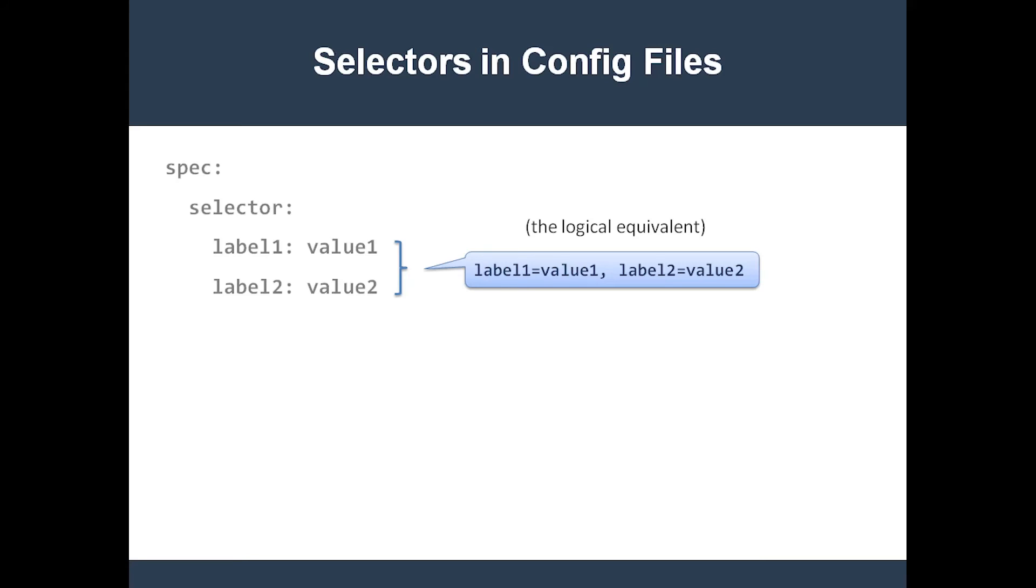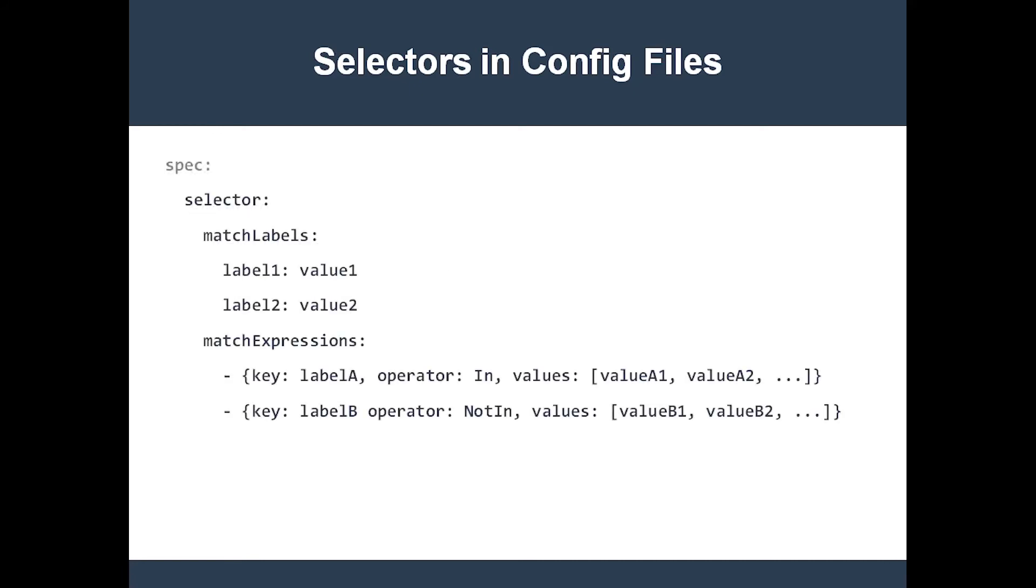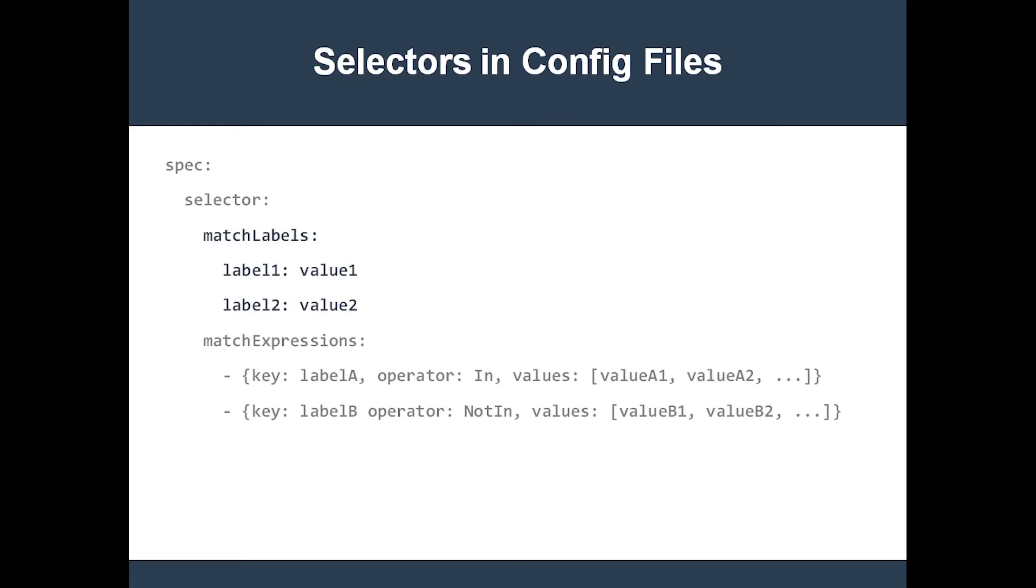Thankfully, newer components like replica sets and deployments use the new style selector field, which looks like this in a config file. This kind of selector field is not a map of label keys and values. Instead, it has two subsections: the match labels section and the match expressions section. The match labels section is exactly the same as the old style selector. It holds a map of label keys and values.